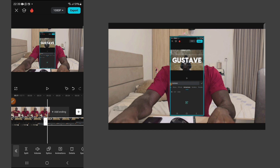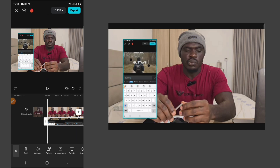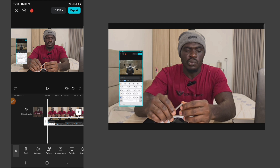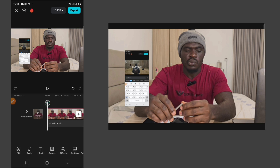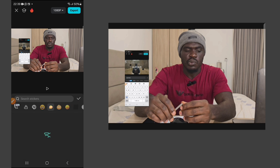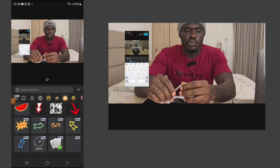Since the overlay is longer than my main video, I'll cut it off. Highlight your overlay and shift it to the side, then reduce the size to whatever size you like. Now go to stickers.